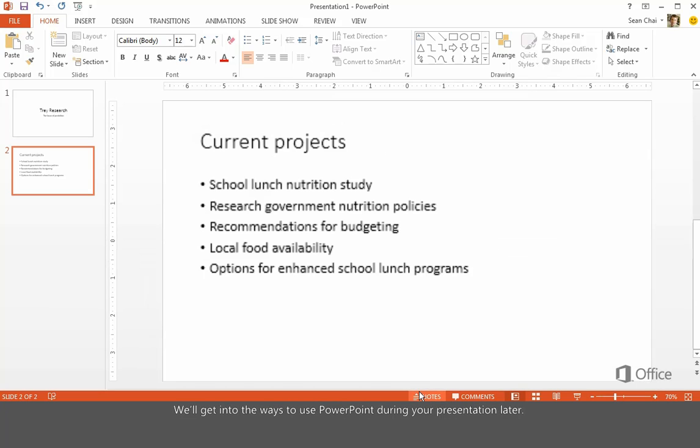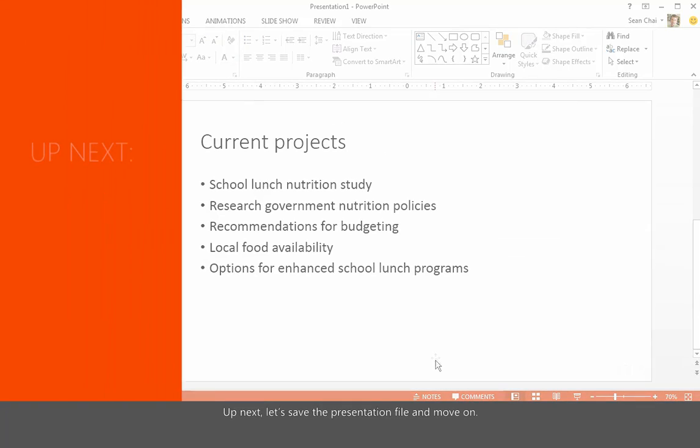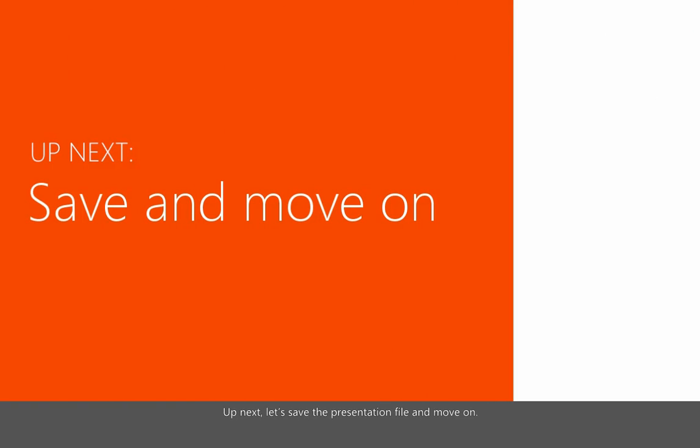We'll get into the ways to use PowerPoint during your presentation later. Up next, let's save the presentation file and move on.